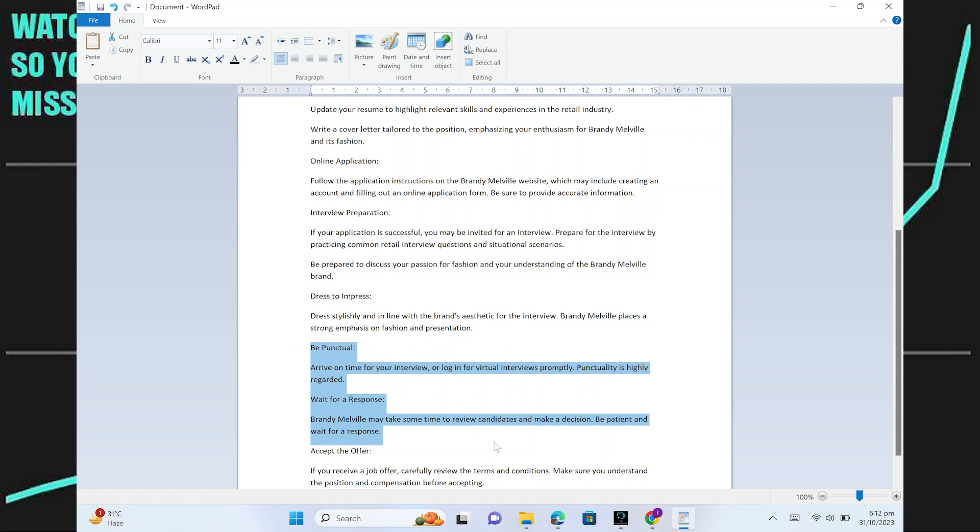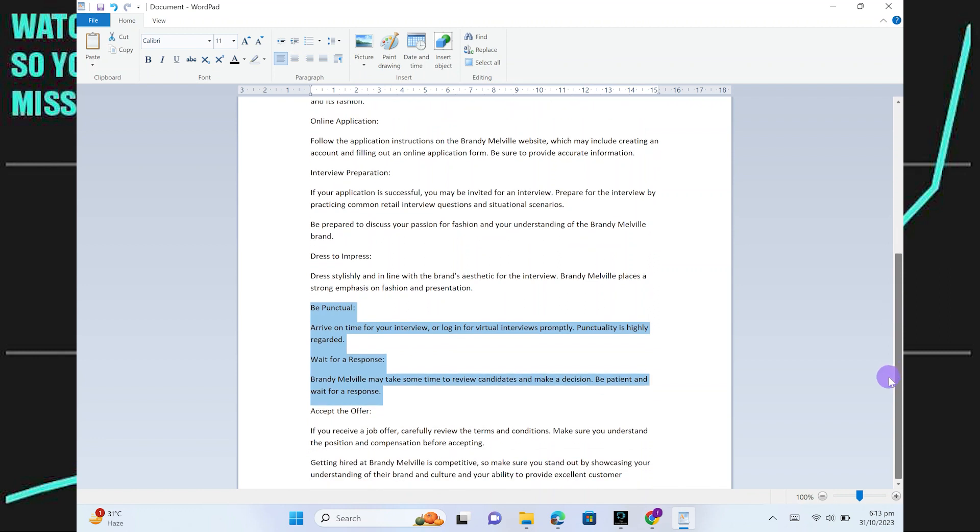Brandy Melville may take some time to review candidates and make a decision. Be patient and wait for a response.